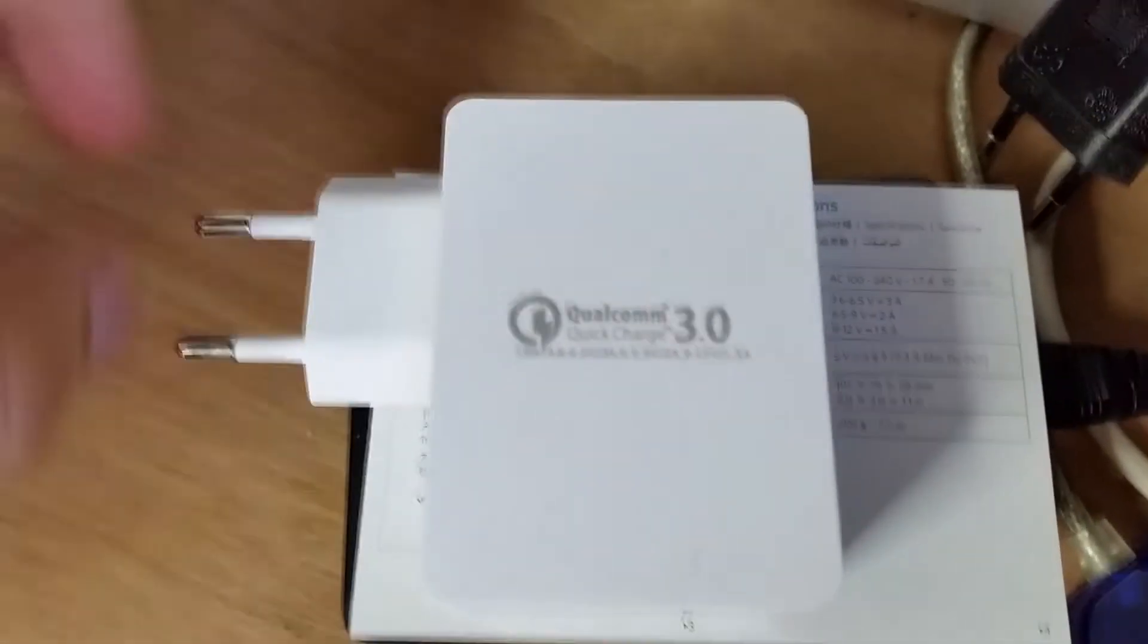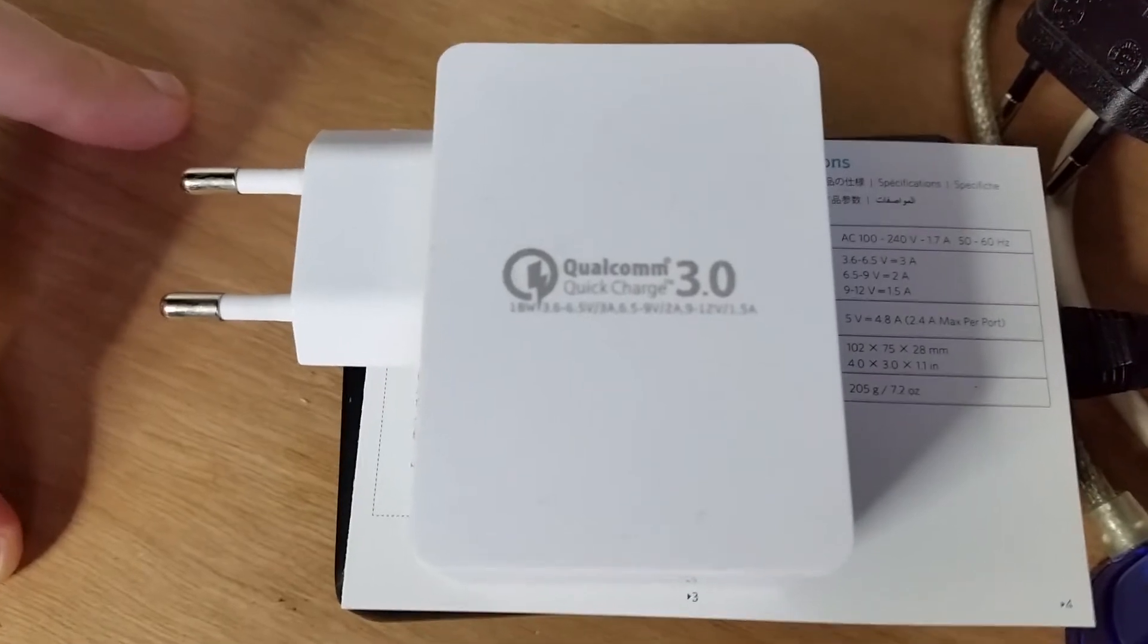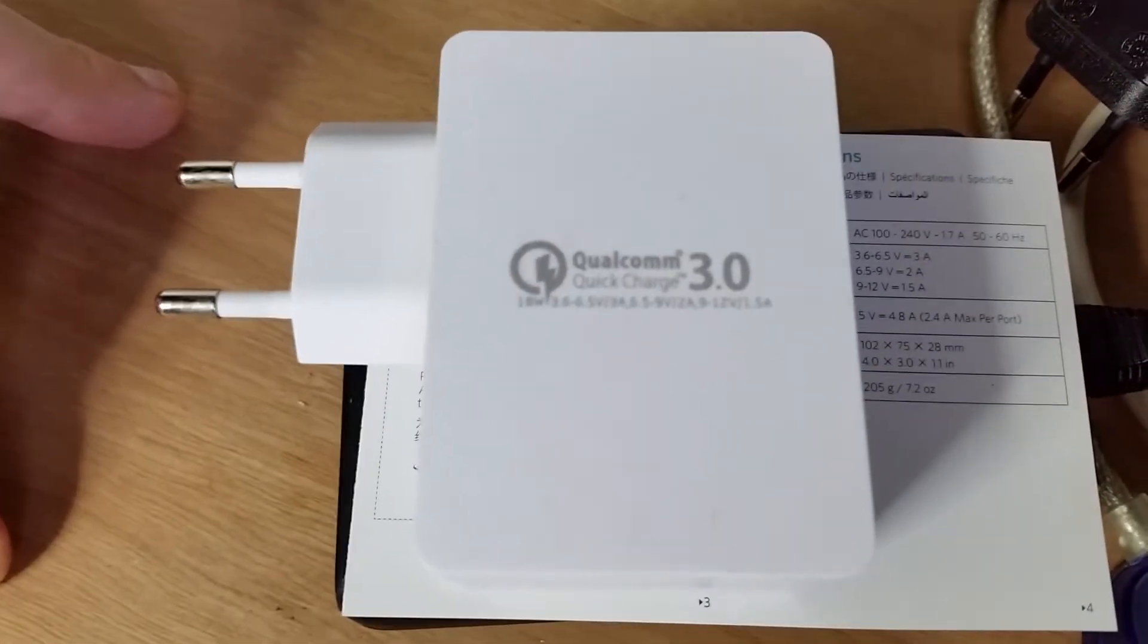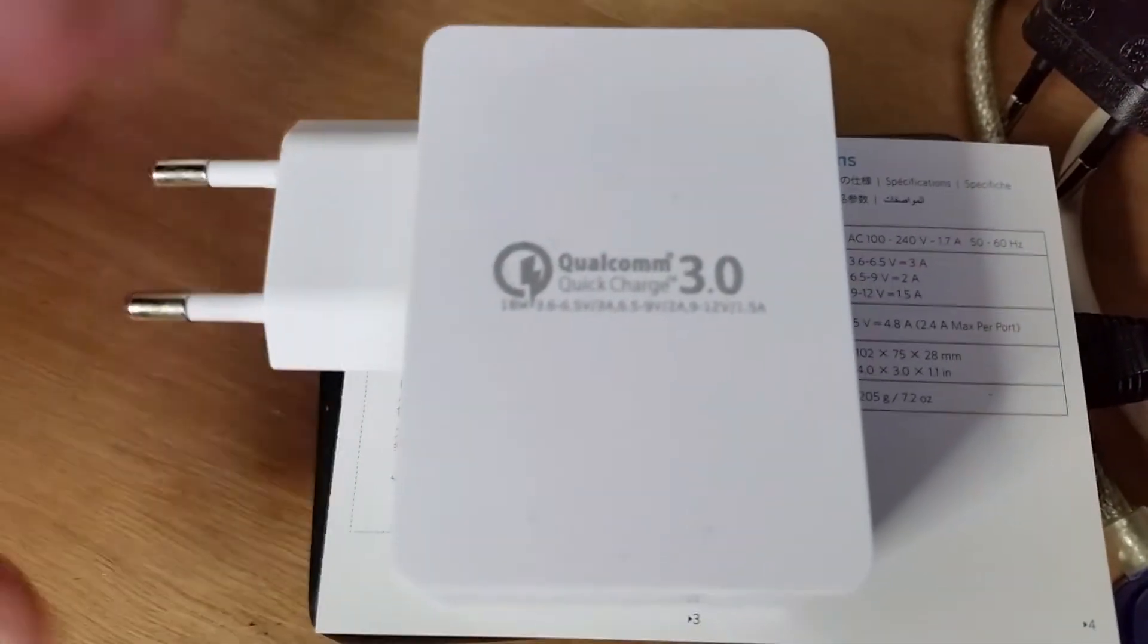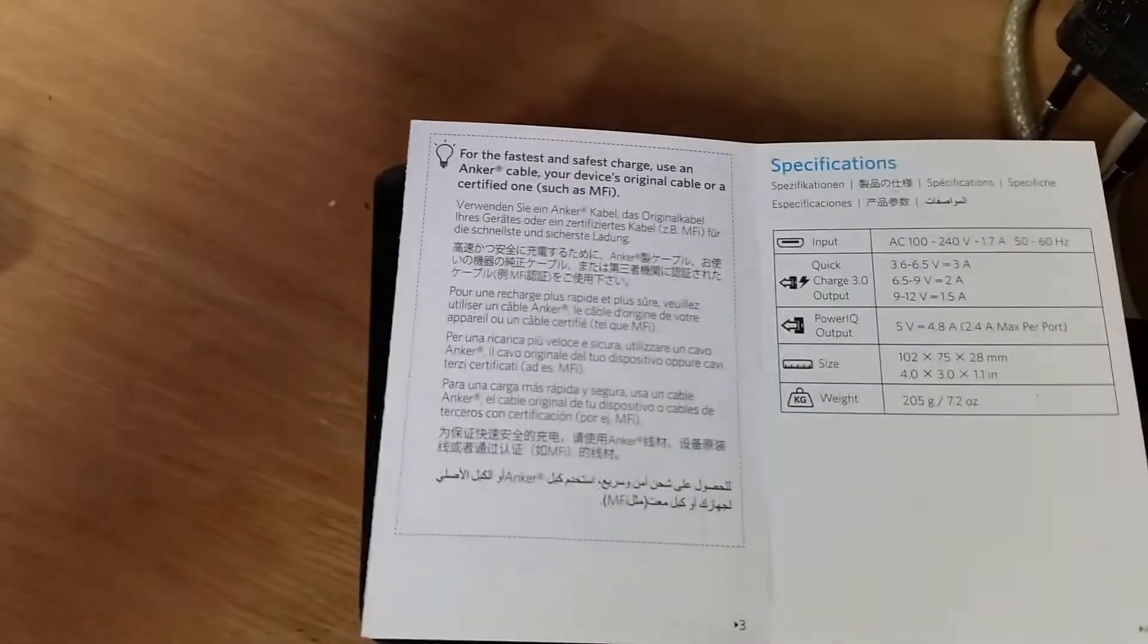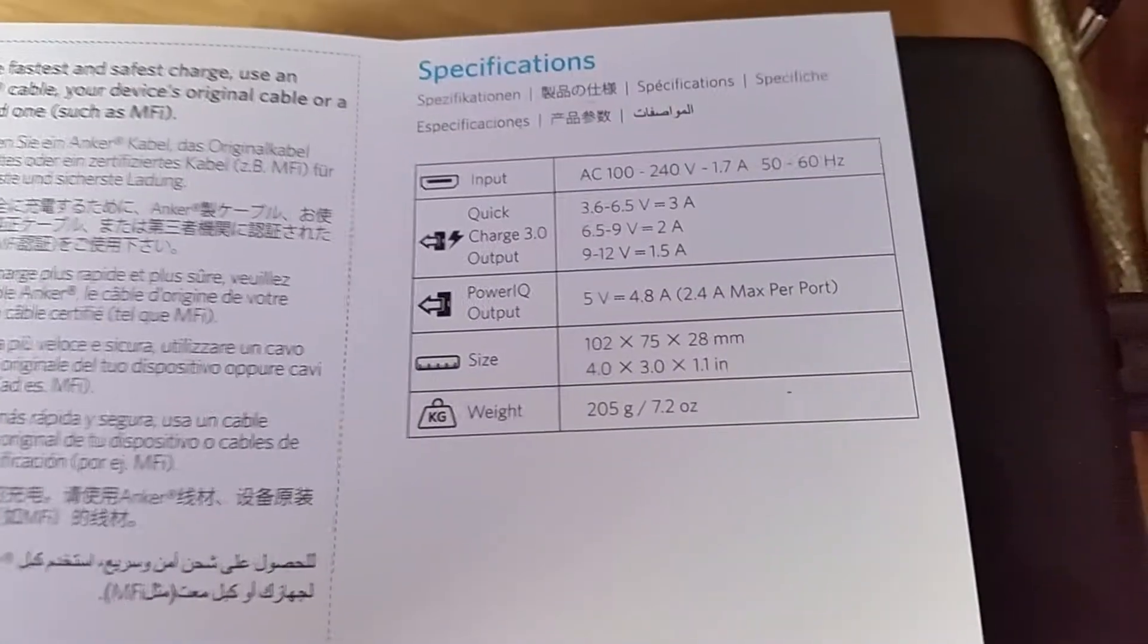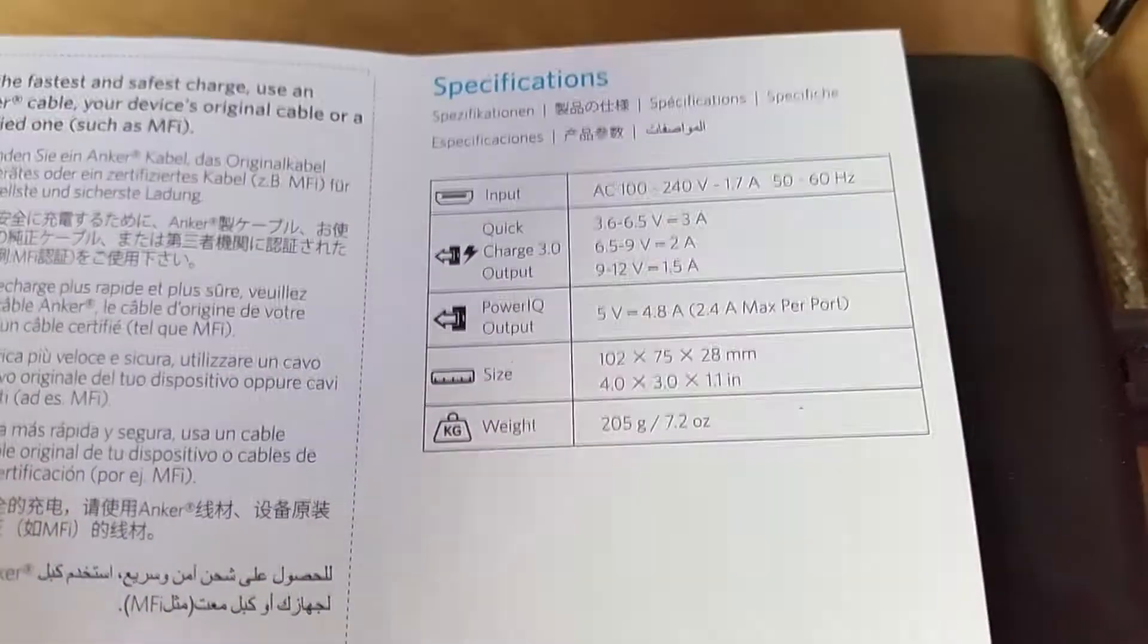Then we have another cheap Chinese Qualcomm charger. It's Qualcomm 3 this time. And finally we have a reputable Anker charger. This one has two quick charge 3 ports.